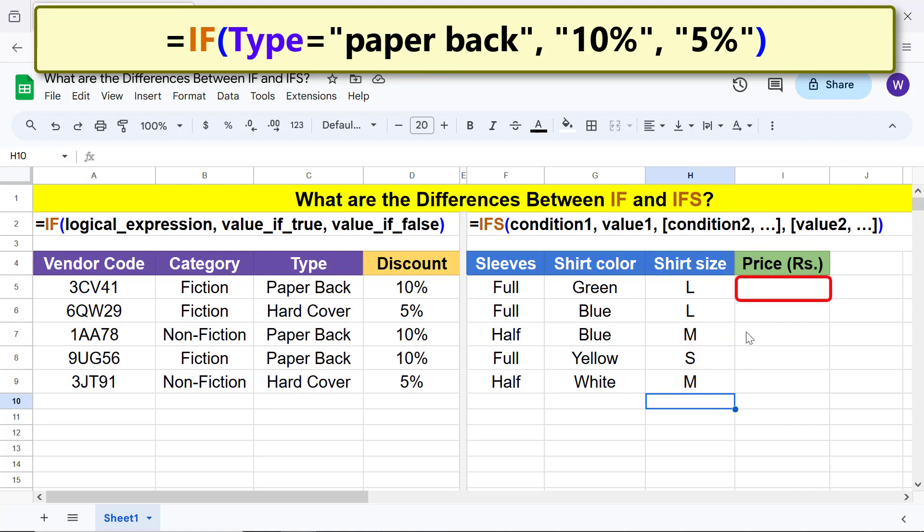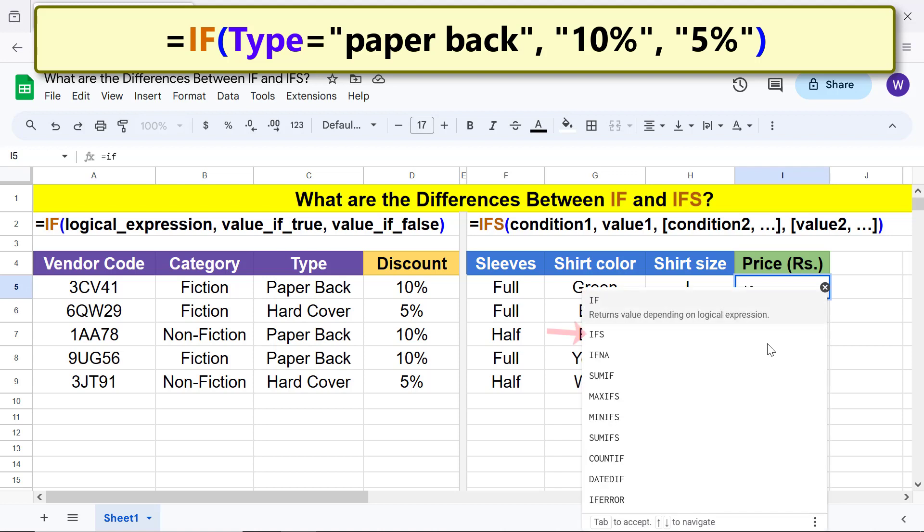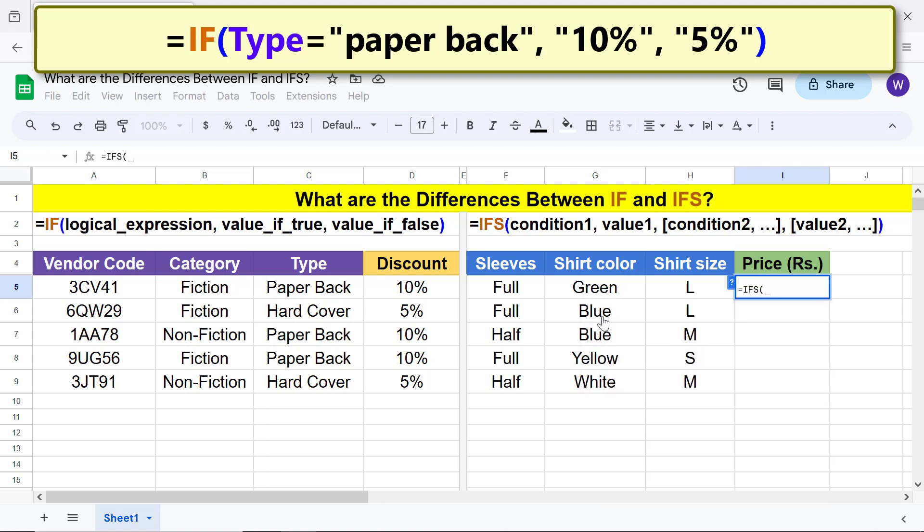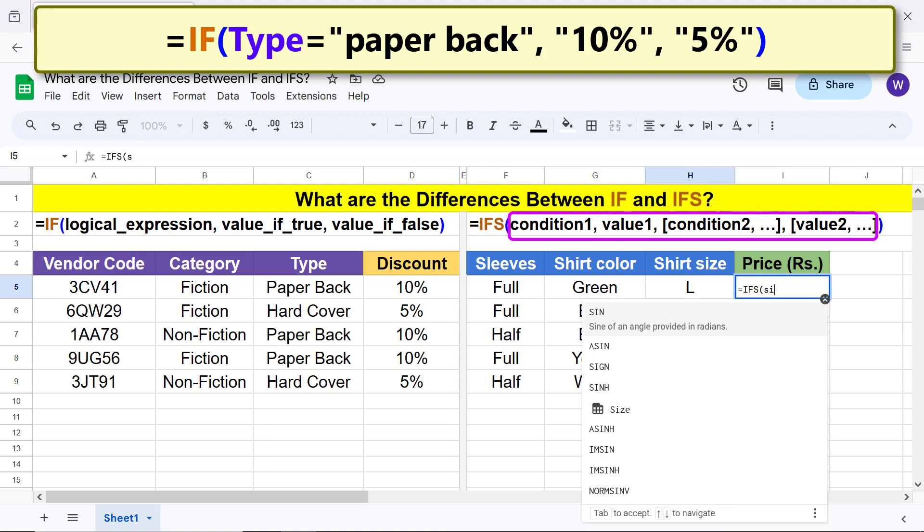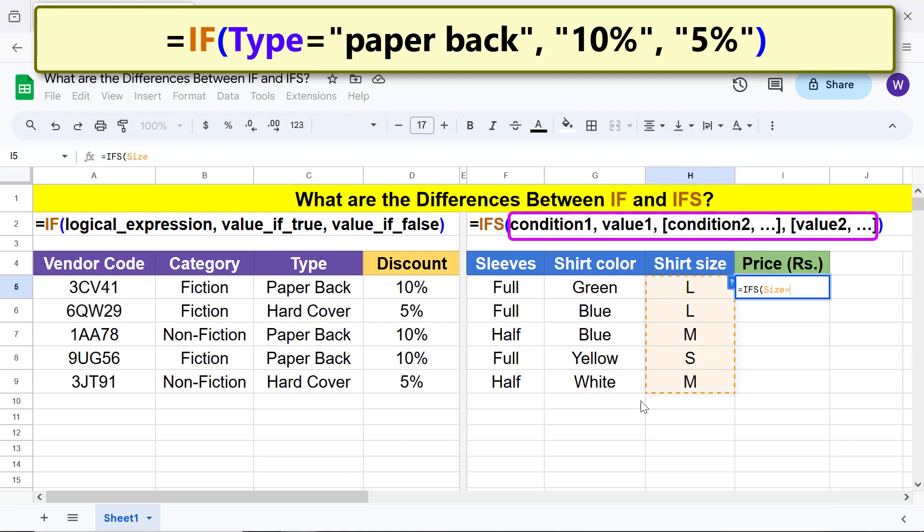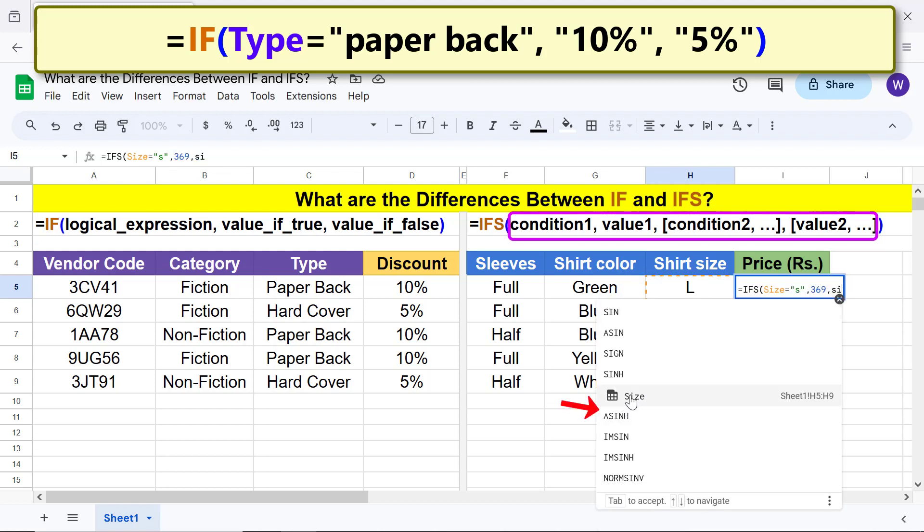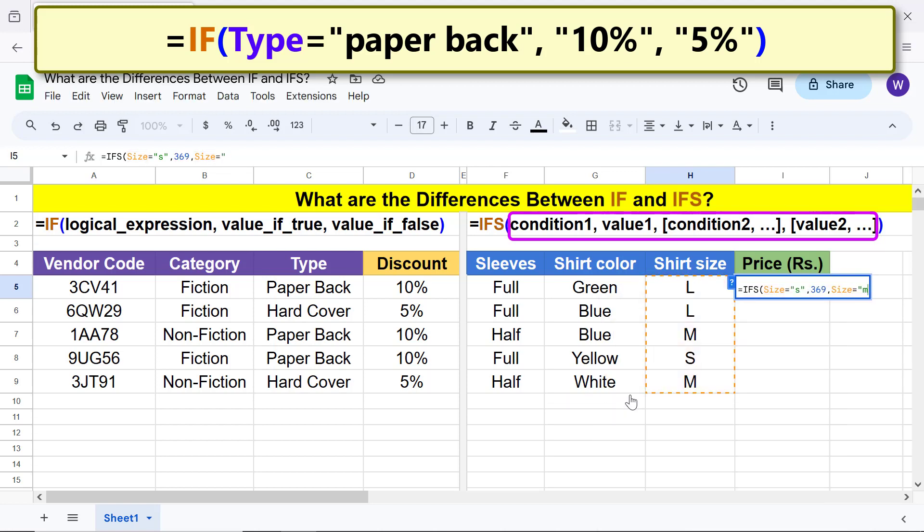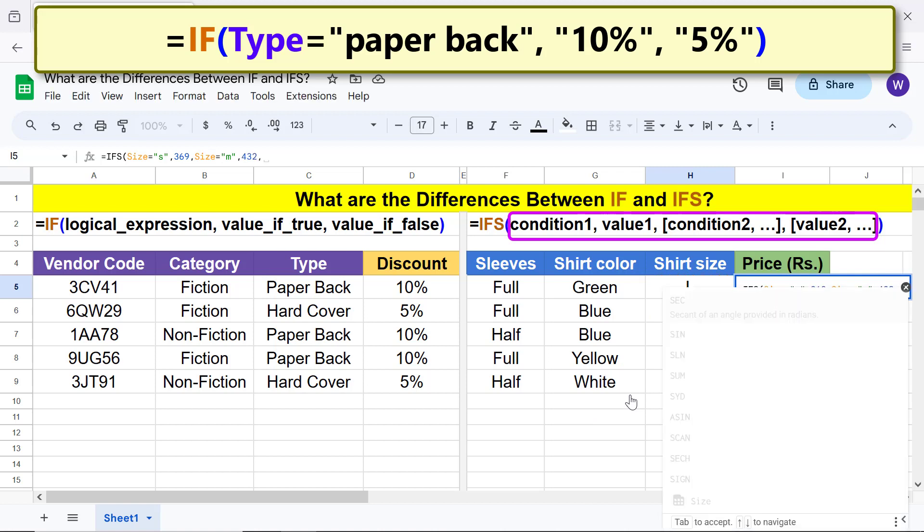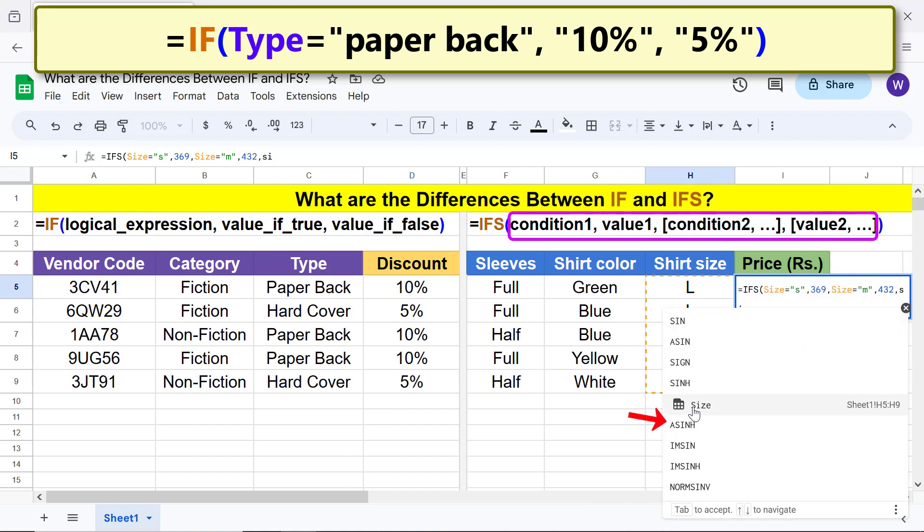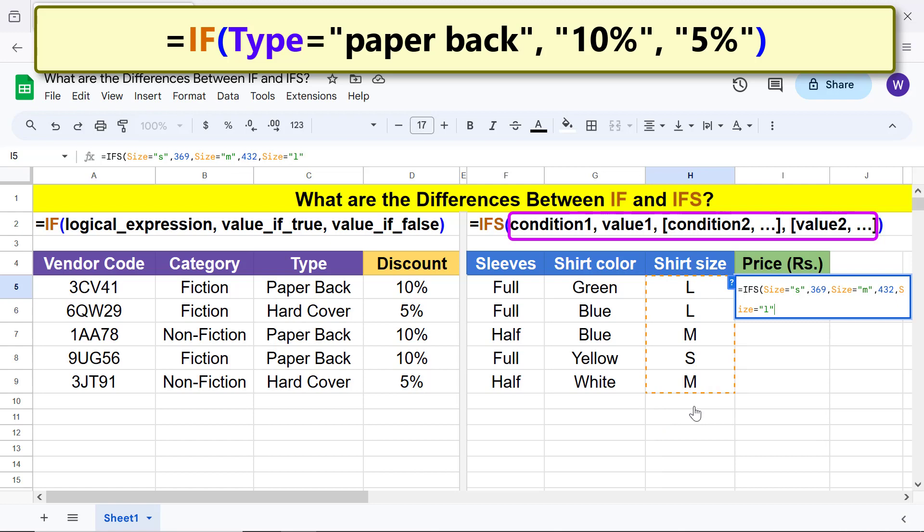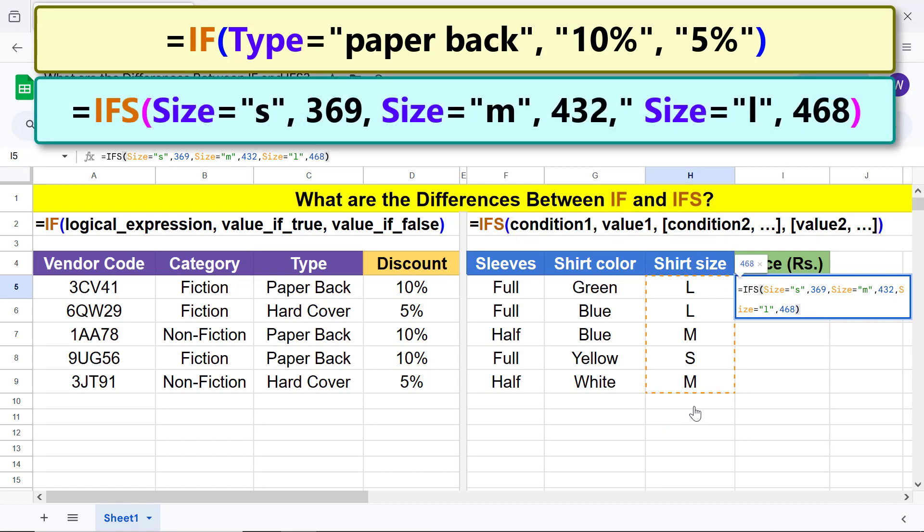Type the equal to symbol, IF, and select IFS. Type the condition 1 and value 1, condition 2 and value 2, and condition 3 and value 3. All right, here's the final formula. Press enter.